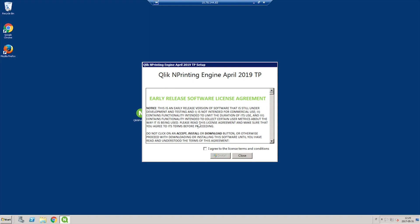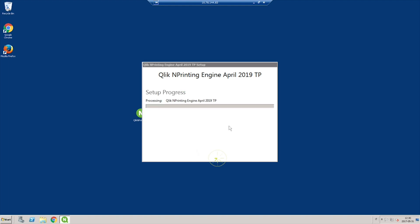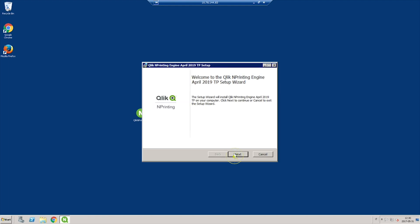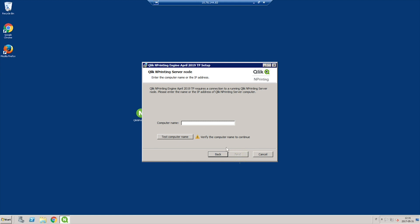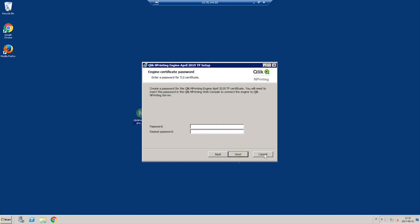Launch the ClicknPrinting engine setup. The user must be a local administrator and have logon as a service rights assigned. Click the Test Credentials button to verify that the credentials are valid. On the ClicknPrinting server node screen, enter the name of the computer where ClicknPrinting server is installed. Click the Test Computer Name button to verify that the computer name was entered correctly and can be reached.